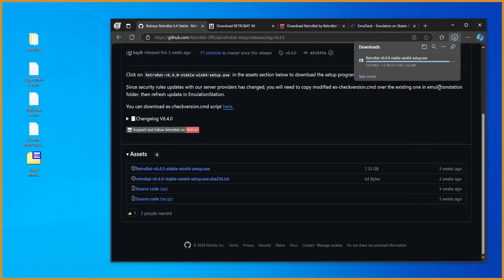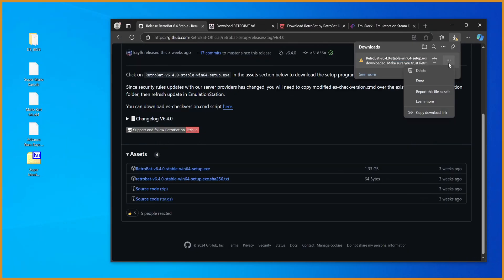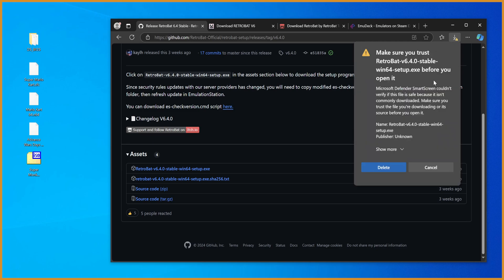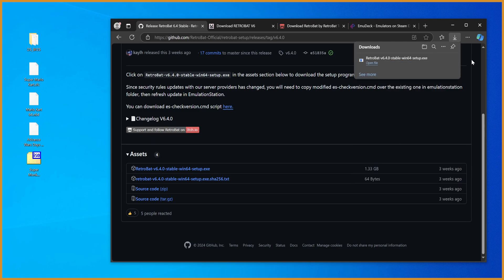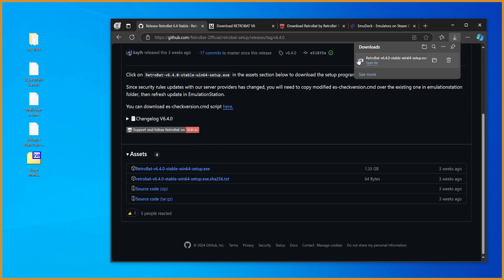All right, now that we got it up and running, up and downloaded, I'm going to drag this out. Because it's from GitHub, you have to hit keep, show more, and then keep anyway, because otherwise it tries to delete it for you. It thinks it could be a virus, theoretically, because not a lot of people have downloaded this and ran it.